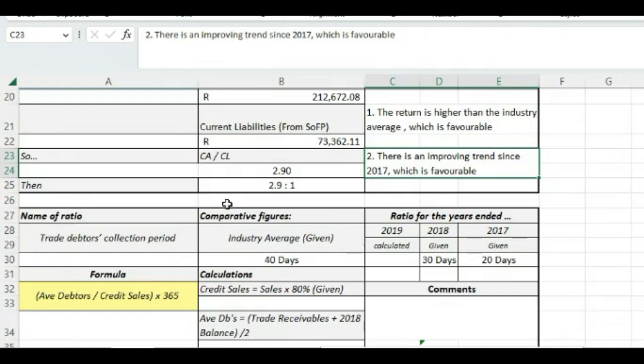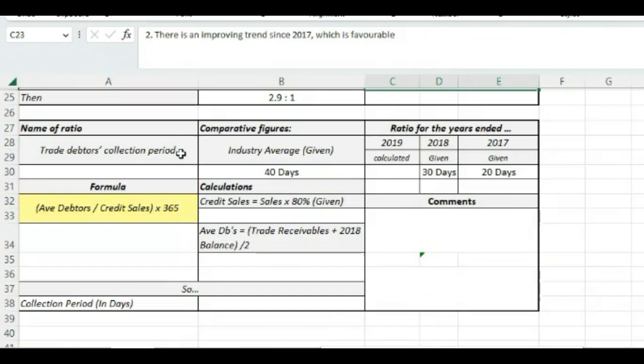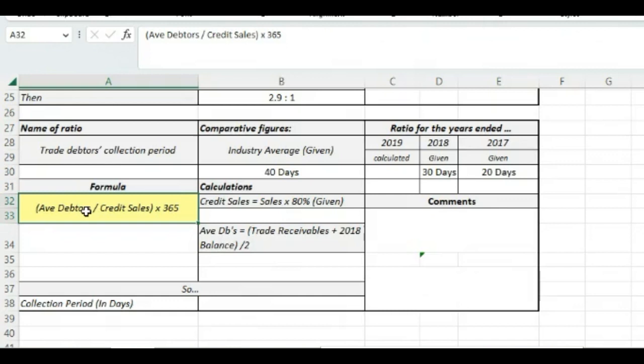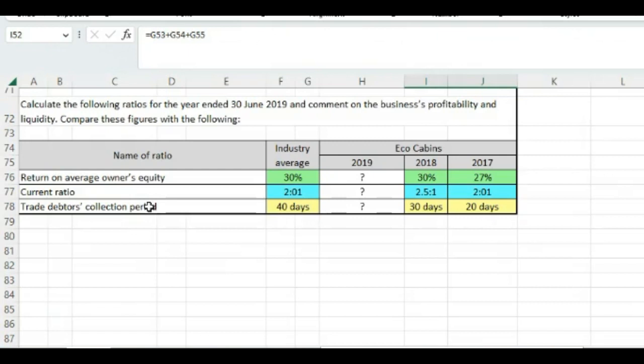Now we go and look at the last ratio that we are supposed to calculate. It's the trade debtors collection period. So what this is asking is how long does it take us to collect from the people who owe us money. And the formula there is average debtors over credit sales multiplied by 365 because we were told that we are supposed to work with 365 here. Let's go look here. We know that the average industry is 40 days. We started on 20 days, which was only half that, which is excellent. But then it went up to 30 days and we're going to see where we end up now.